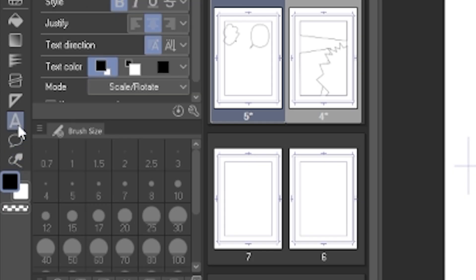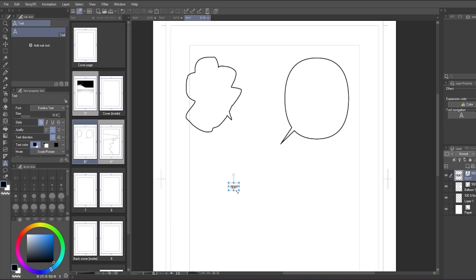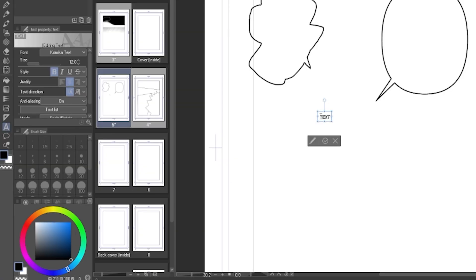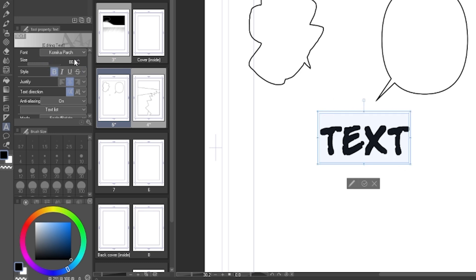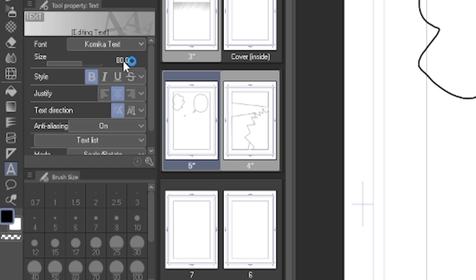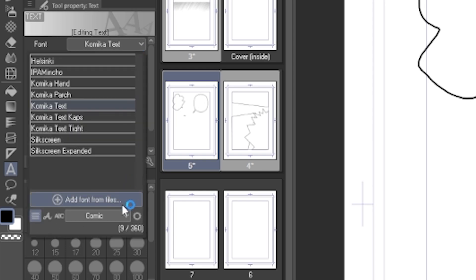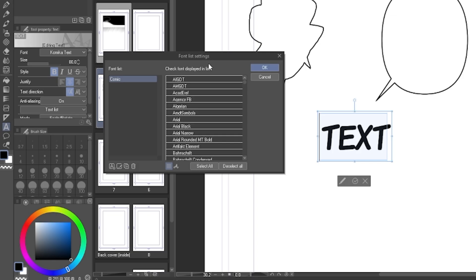And then we got the text tool. It works like the usual. Click on where you want to put the text and then type it down. You can change the font and the size in the tool property. One tip for me regarding the text tool is that you can click the font list setting to create a font folder in order to find the font that you're using easier.